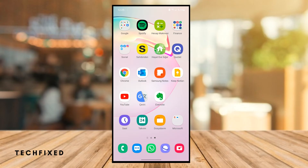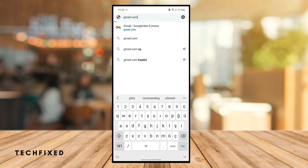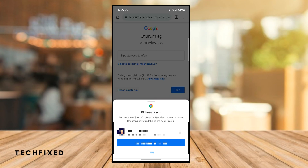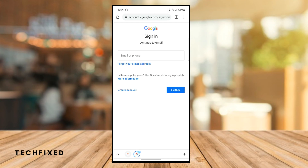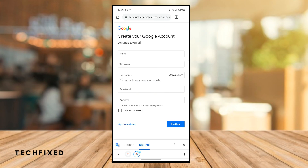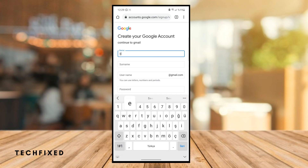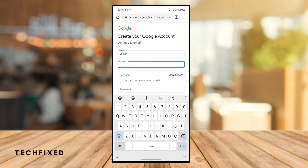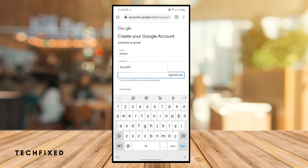First of all, we go to the Google Chrome application, type gmail.com and enter. If you see this section, tap to skip and tap to create account for myself. We type the name and surname, and the username — this username will be your new email account address.